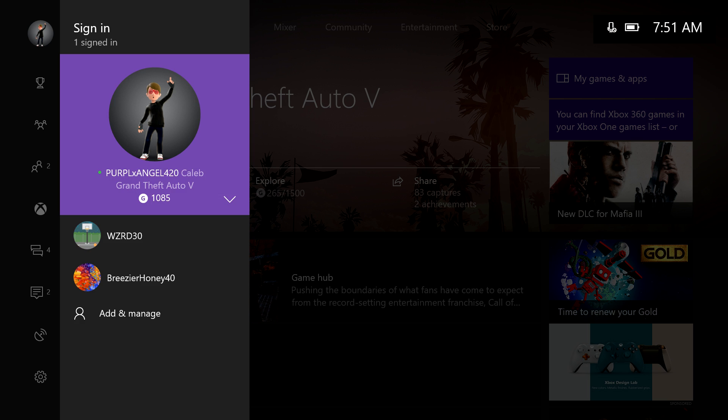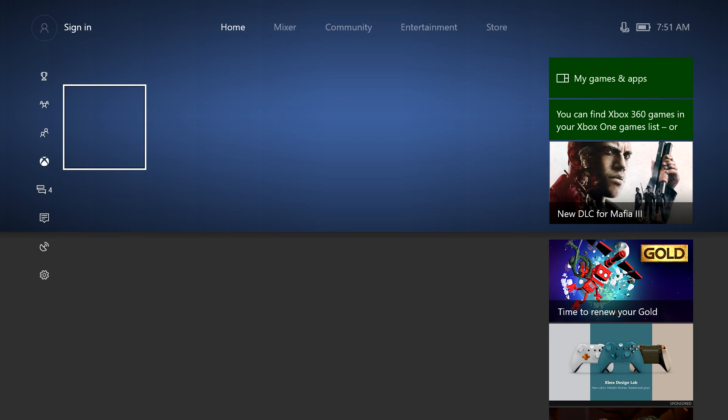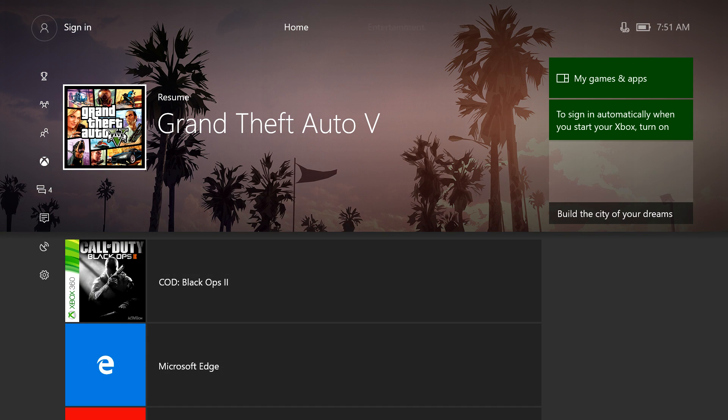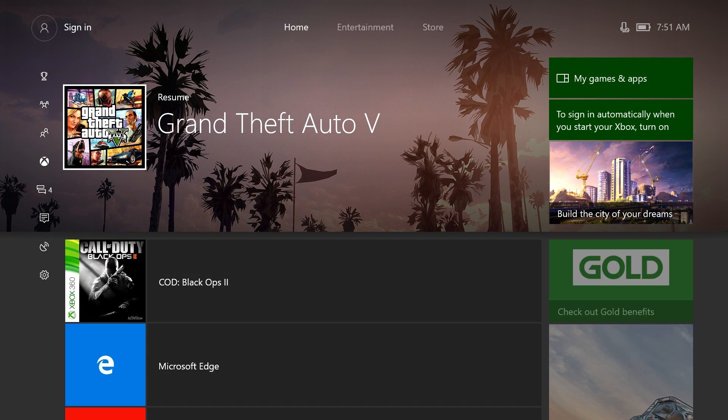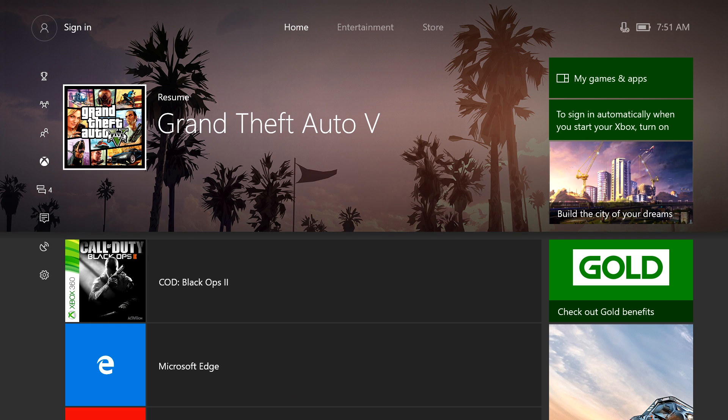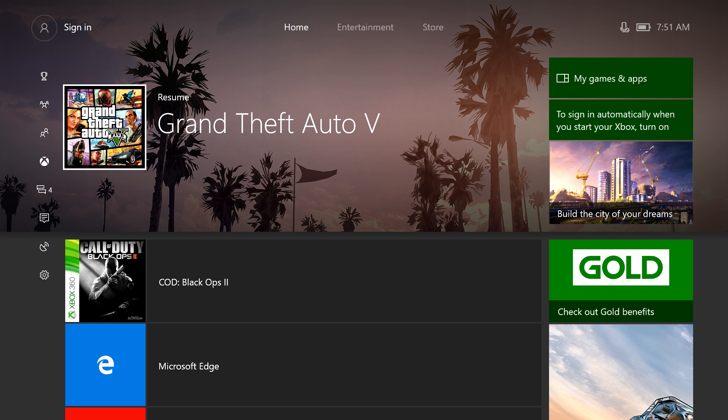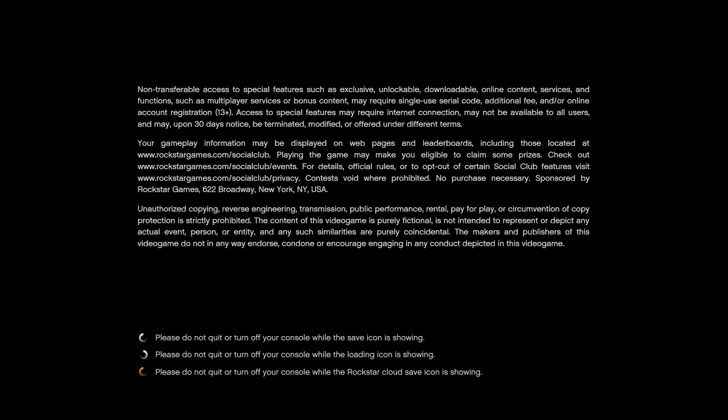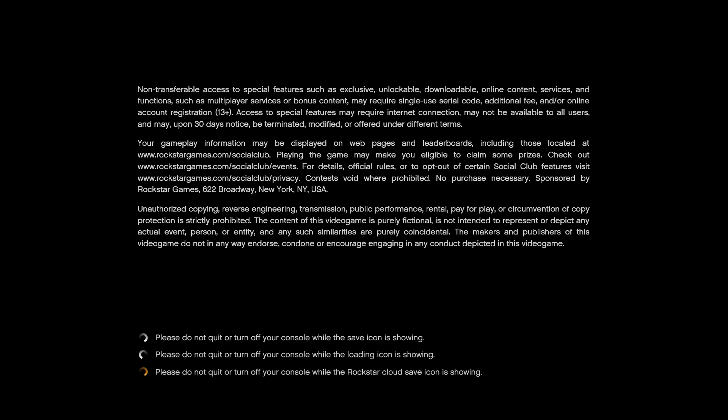Just hit sign out, and then what you want to do is stay signed out of your profile and go back to the game and start it up.